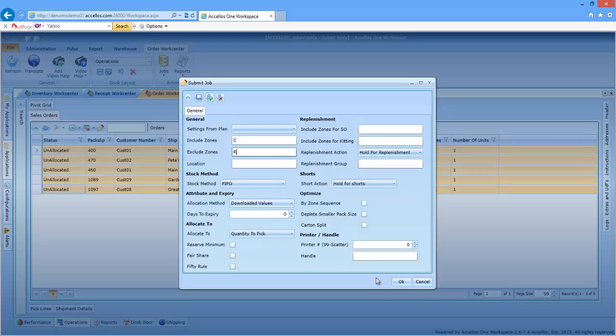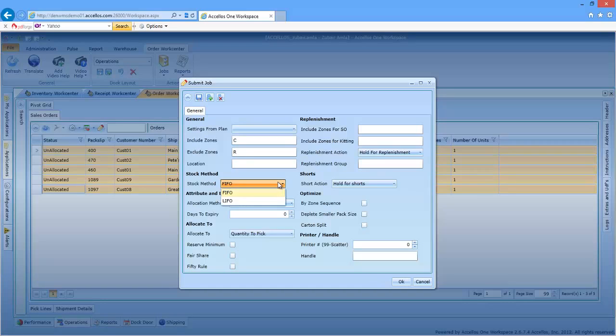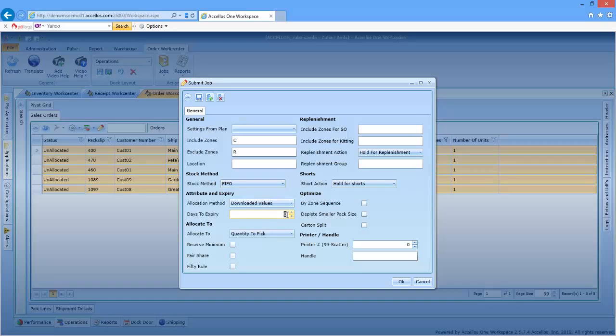If I'm in the perishable food distribution business, items shipped across country may be allocated using a LIFO stock rotation methodology instead of FIFO. I can specify that right here. I can also specify that any items greater than 20 days to expiry be excluded from allocation.